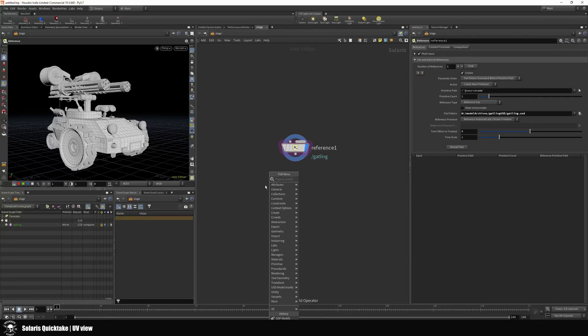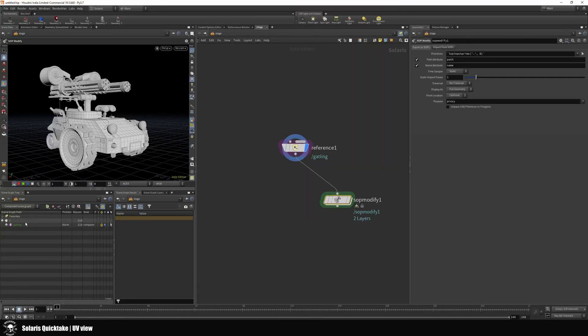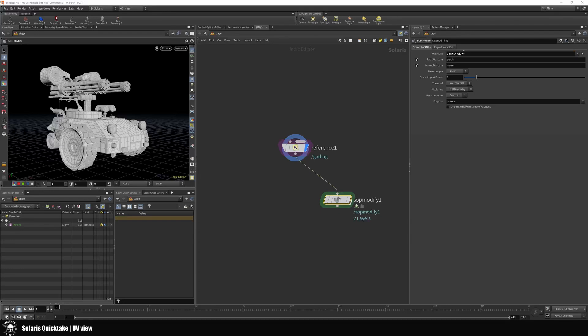You go and drop down a SOP modify, take the asset here, and run it into the primitive. I'm just gonna take slash star star here to capture everything under, and I'm gonna unpack and use the primitives polygons.